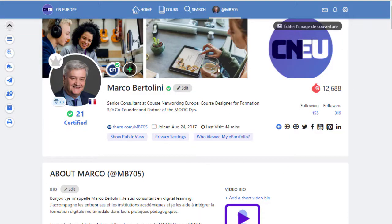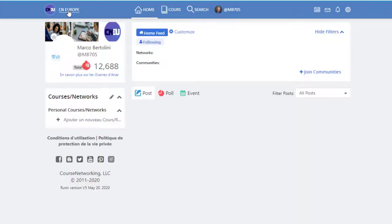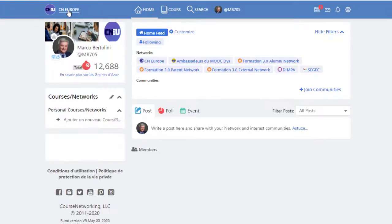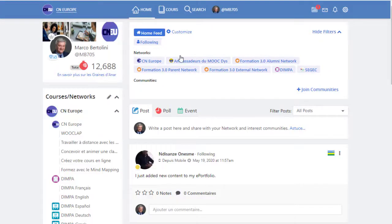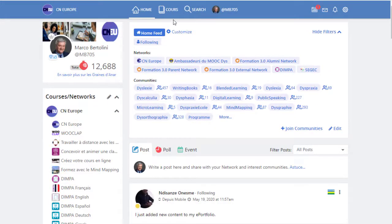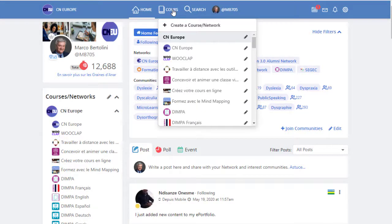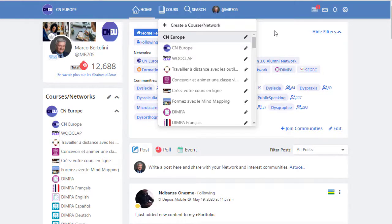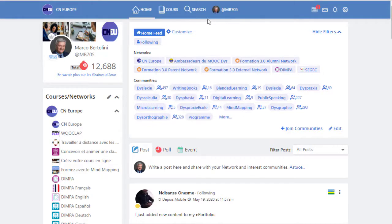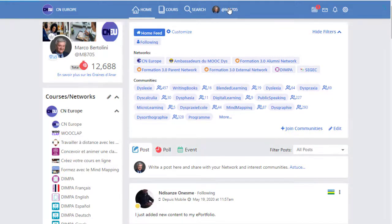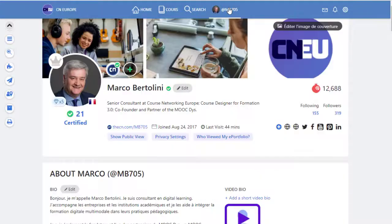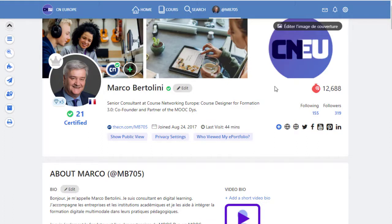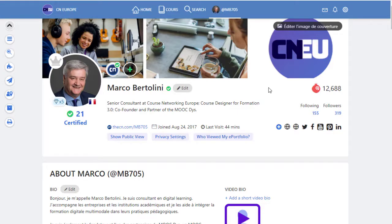So that was all for this first overview. Let's summarize what are the components of the CN. First, a social learning network. Second, CN is also an LMS. You will find courses and all you need to navigate those courses to make your assignment, to answer your quizzes and so on. It's also a portfolio where you will describe your profile, your personality, what you do for a living, what are your interests and so on. And also a gamification system that gives you rewards for all your activities.